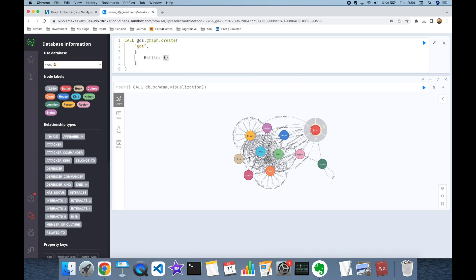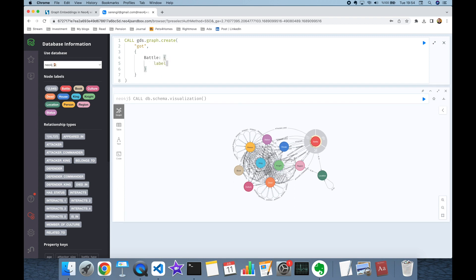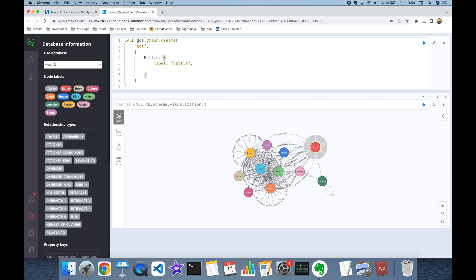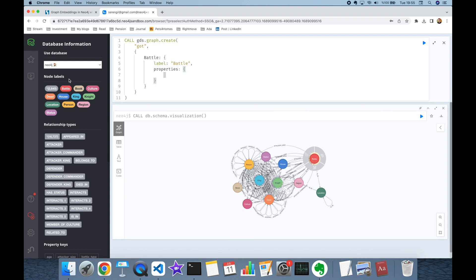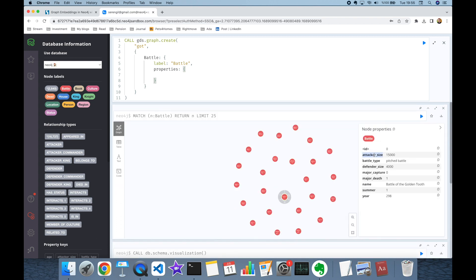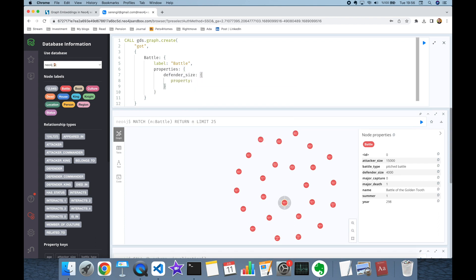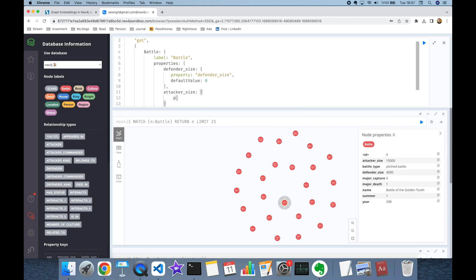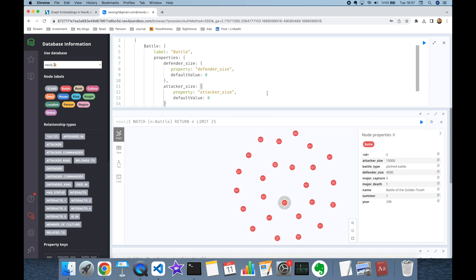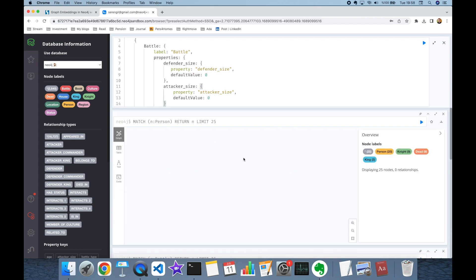For the Battle node, in curly brackets the label is set to 'Battle'. I'll specify two properties: defender size and attacker size. For defender size, the property maps from 'defenderSize' with a default value of zero if null. Similarly, for attacker size the property maps from 'attackerSize' with a default value of zero. Next I add the Person nodes.